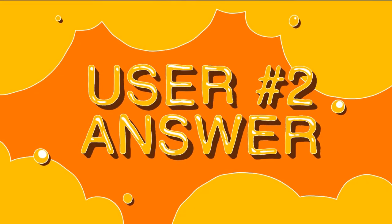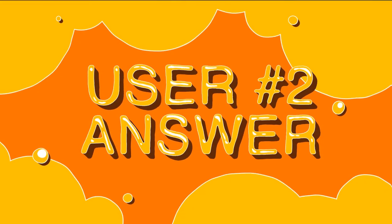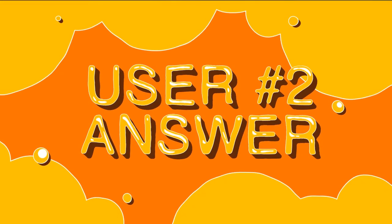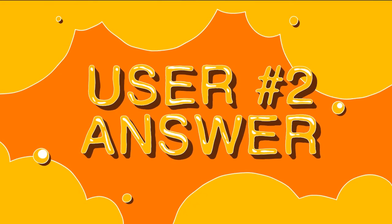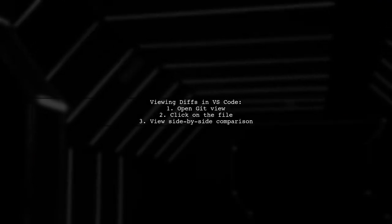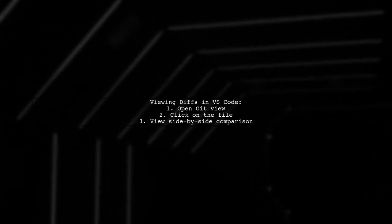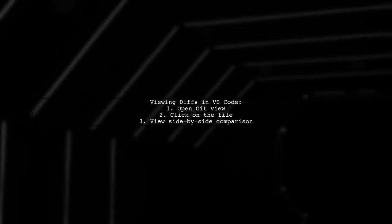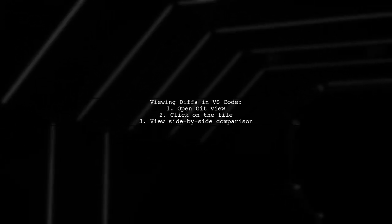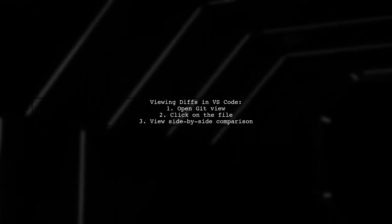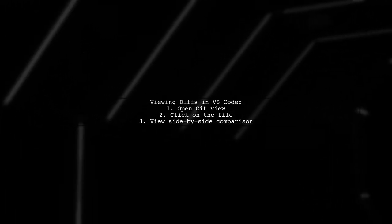Let's now look at another user-suggested answer. You can view diffs from Origin Master in Visual Studio Code. Simply click on the file in the git view to see a side-by-side comparison with the previous version.